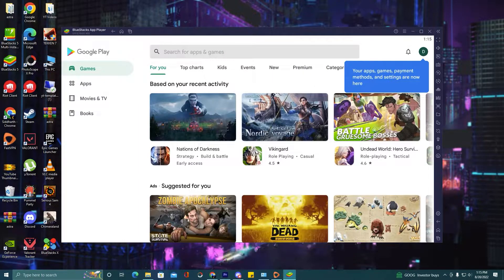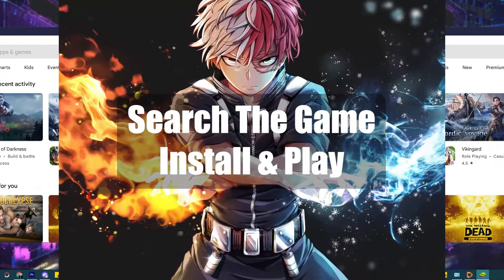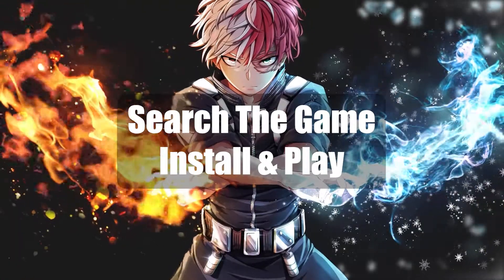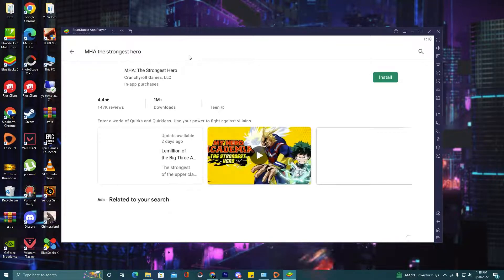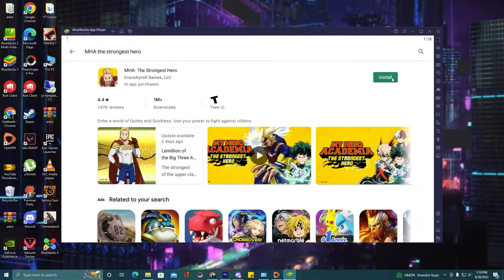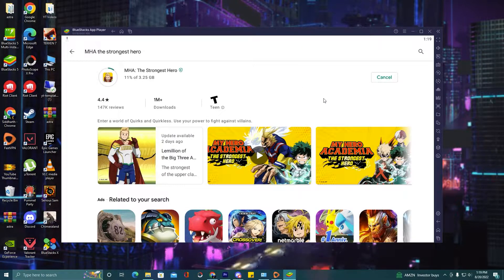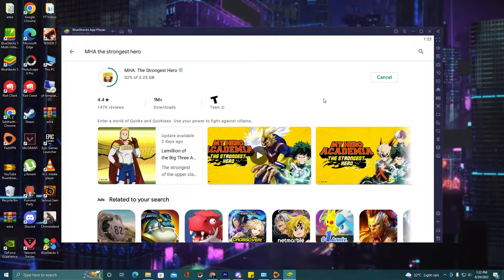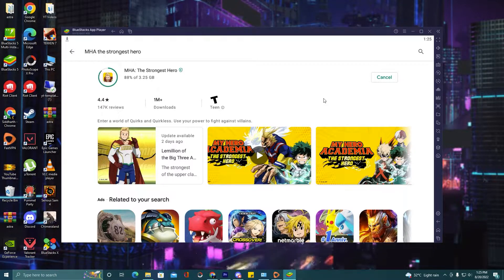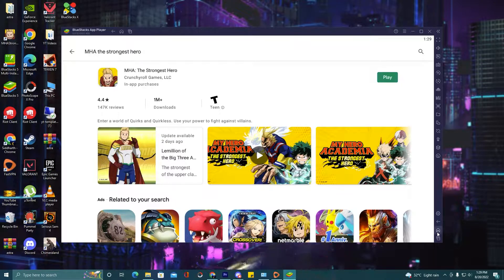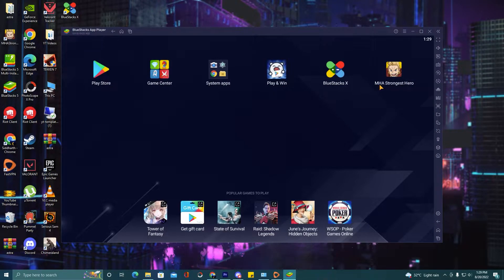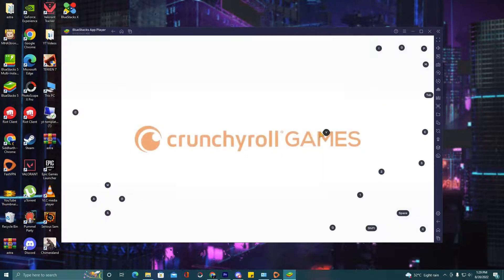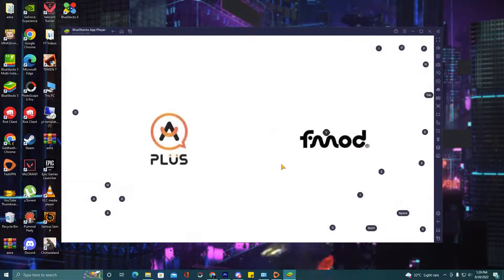Now we will go ahead with our third and last step. Here is our game — install the game. Click on the home button. You can see My Hero Academia here. Click on it. The game is starting and we will play this game.